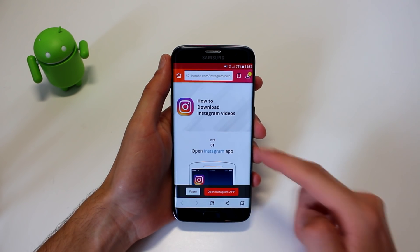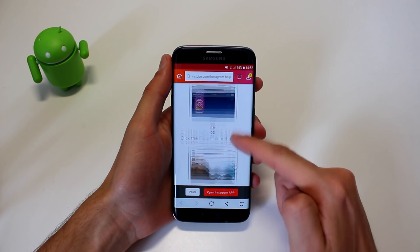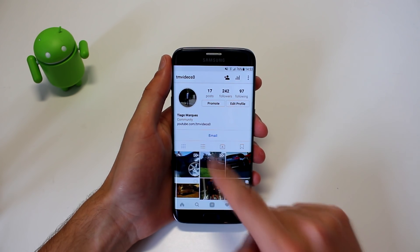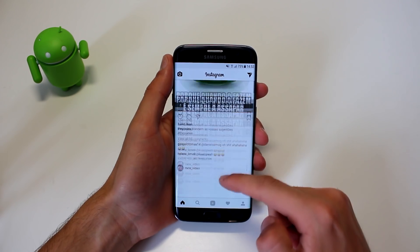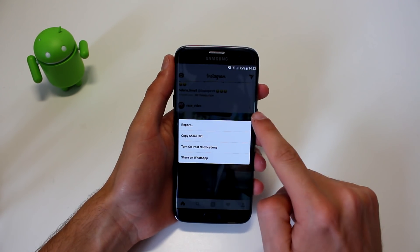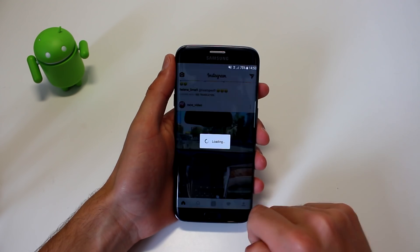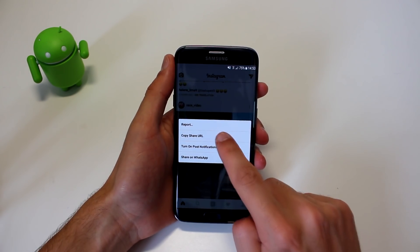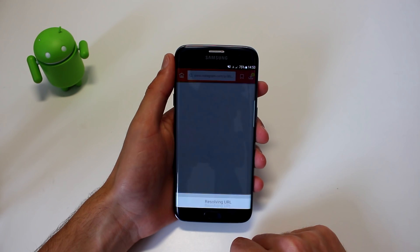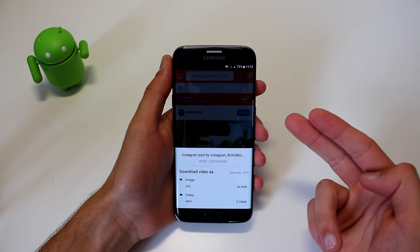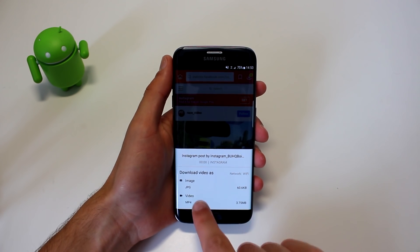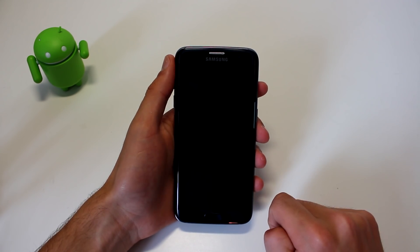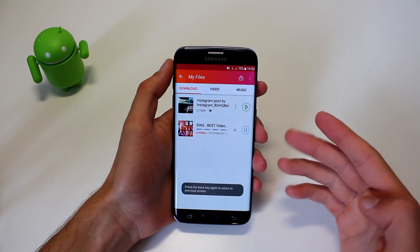If you want, you can also download Instagram videos and photos. It's pretty simple — click it and it will show you how to do it in three steps. Click 'Open Instagram App.' Now, for example, imagine I want to download a video — I click the three dots and then 'Copy Share URL.' A little button pops up in Instube. Click it, and it goes into the Instube app where you can download the image or the video. Now go to Downloads and it is right there — press play and there you go.